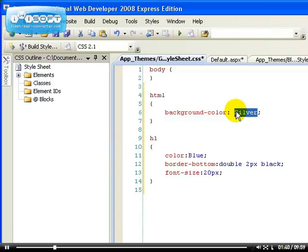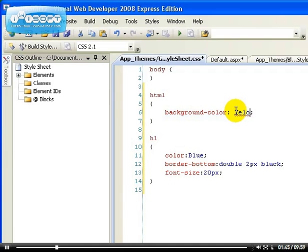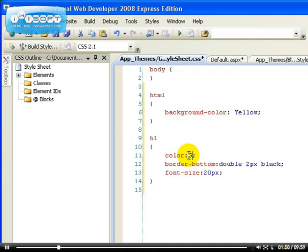But here we have to change for the green theme. I want that one to be yellow for the background. Sorry, I can never type. So the h1 will be green in color and let's leave this one as it is.